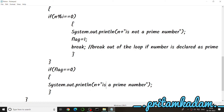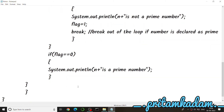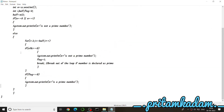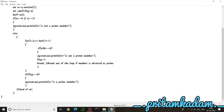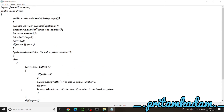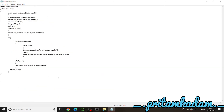We've completely written the Java program to check if a number is prime or not. Let's verify that all brackets are properly closed — the else part and its corresponding if look good — then save the file with Ctrl+S.